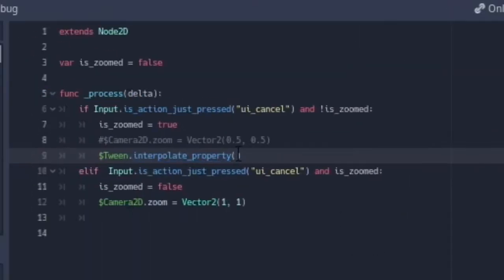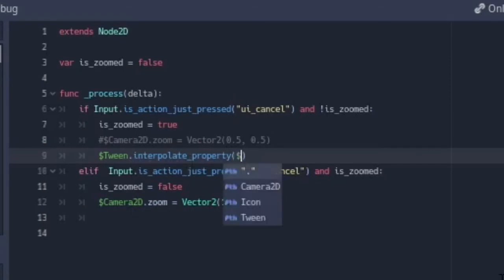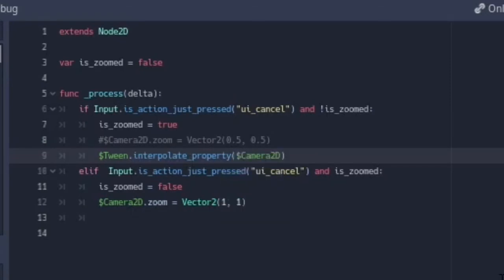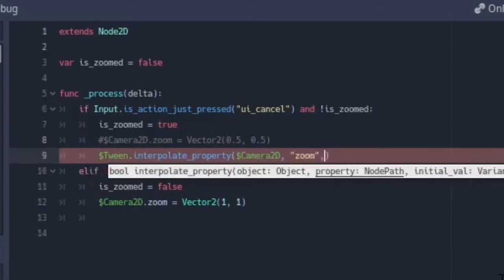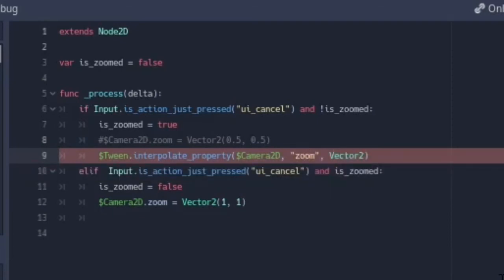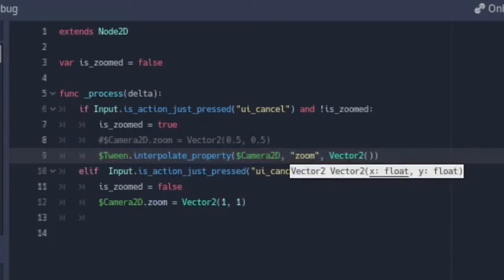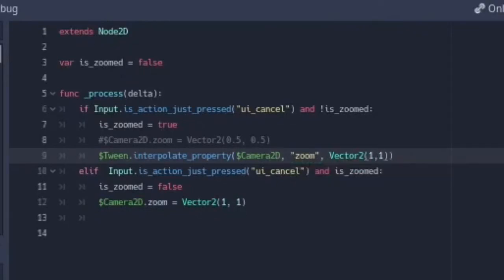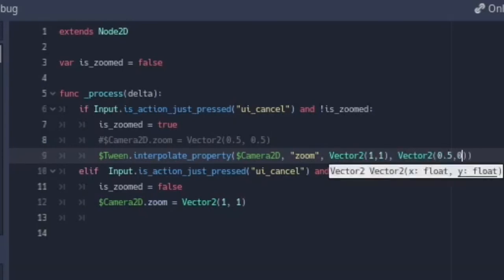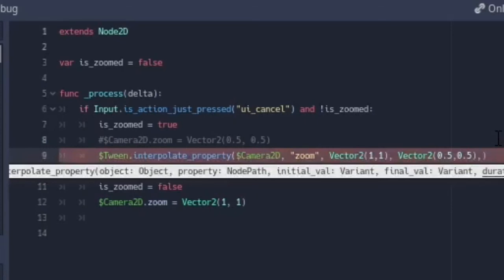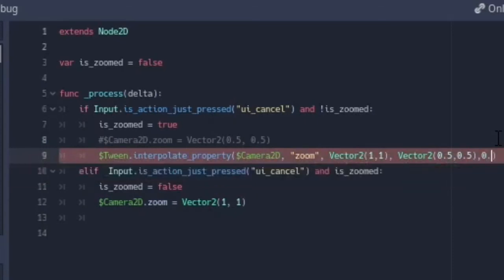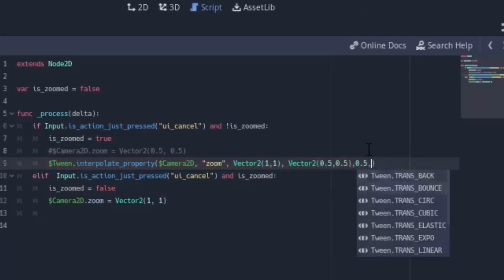So we call `get_node('Camera2D')`, the property name is `'zoom'` as a string in small letters. Since zoom is a Vector2, the initial value right now is Vector2(1, 1) — fully zoomed out — and the final value we want is Vector2(0.5, 0.5). Then we specify the duration: 0.5 seconds.